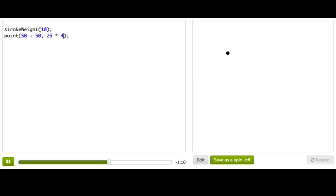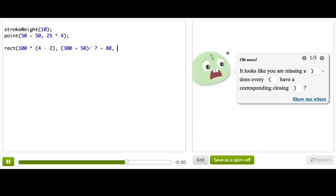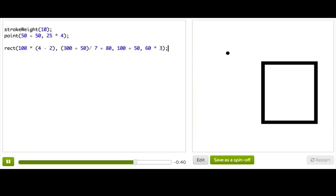So let's just go through a couple more examples and see what kind of things we can do. Let's draw a rectangle, maybe at 100 times, I don't know, 4 minus 2. And then y-coordinate, give it 300 plus 50, divided by 7 plus 80. And maybe a width of 100 plus 50, and then a height of 60 times 3. How about that?